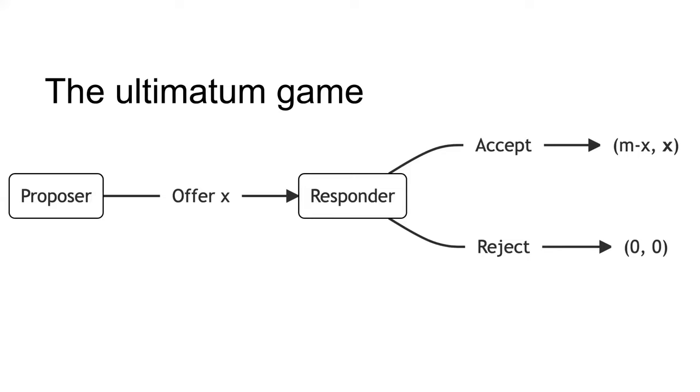If the responder accepts, the responder receives the offer X and the proposer gets the remainder M minus X. If the responder rejects, both players receive nothing.